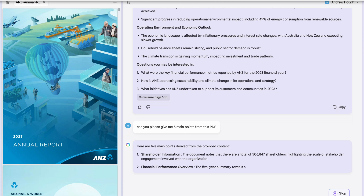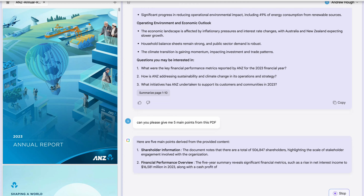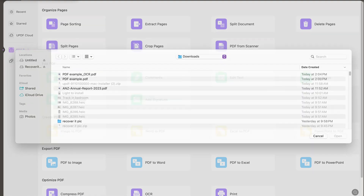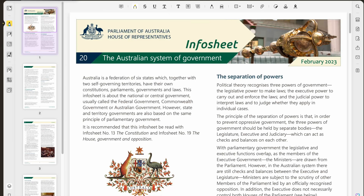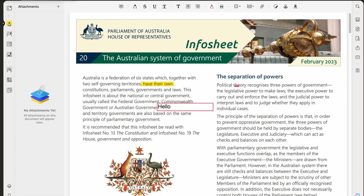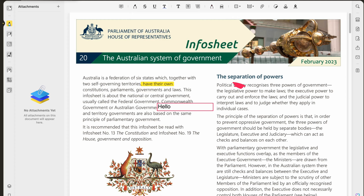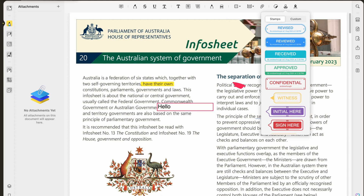We create a lot of PDFs sometimes, but we don't really think about how we're going to use them and what the features are, or we make mistakes. With UPDF, you have a tool that gives anyone who works with PDF documents powerful features, a user-friendly interface and AI capabilities, making it a top choice for students, professionals and anyone looking to streamline their PDF-related tasks.